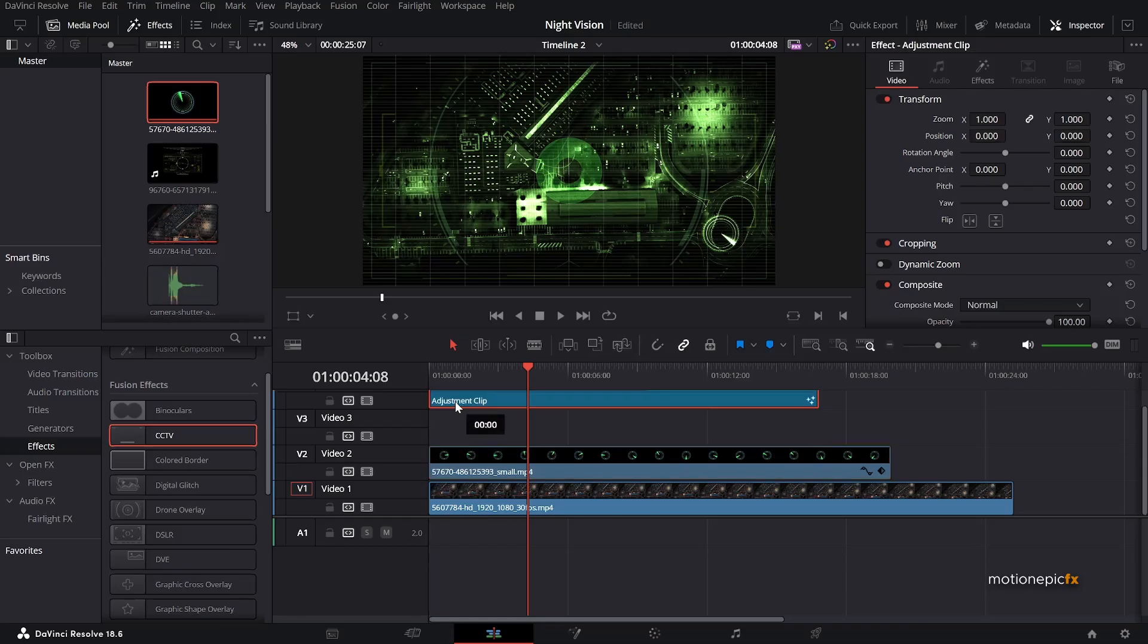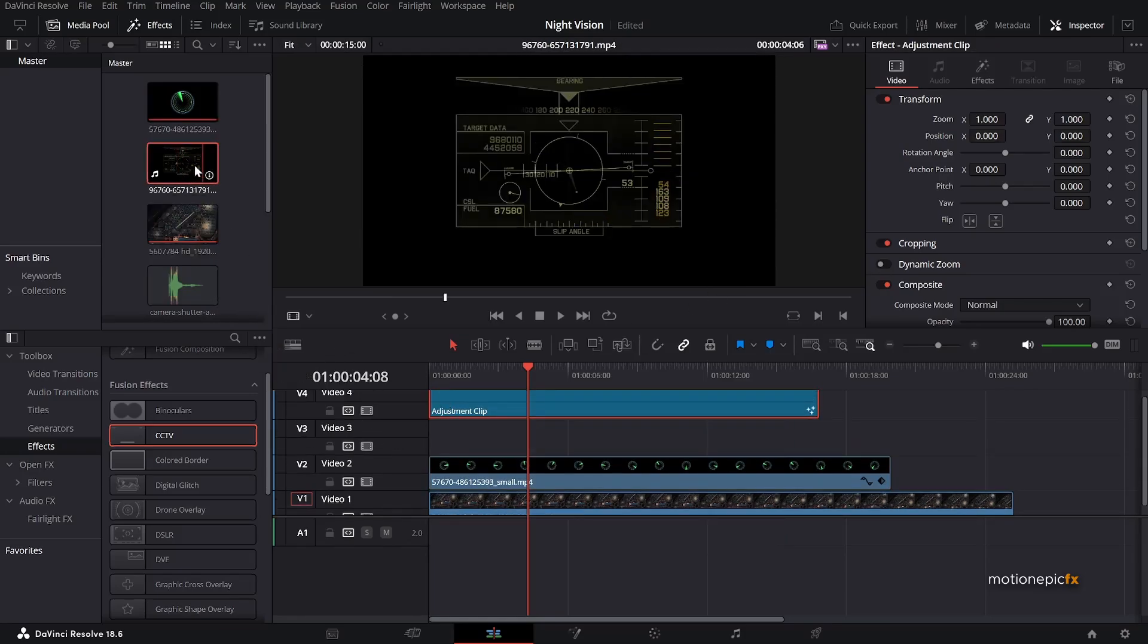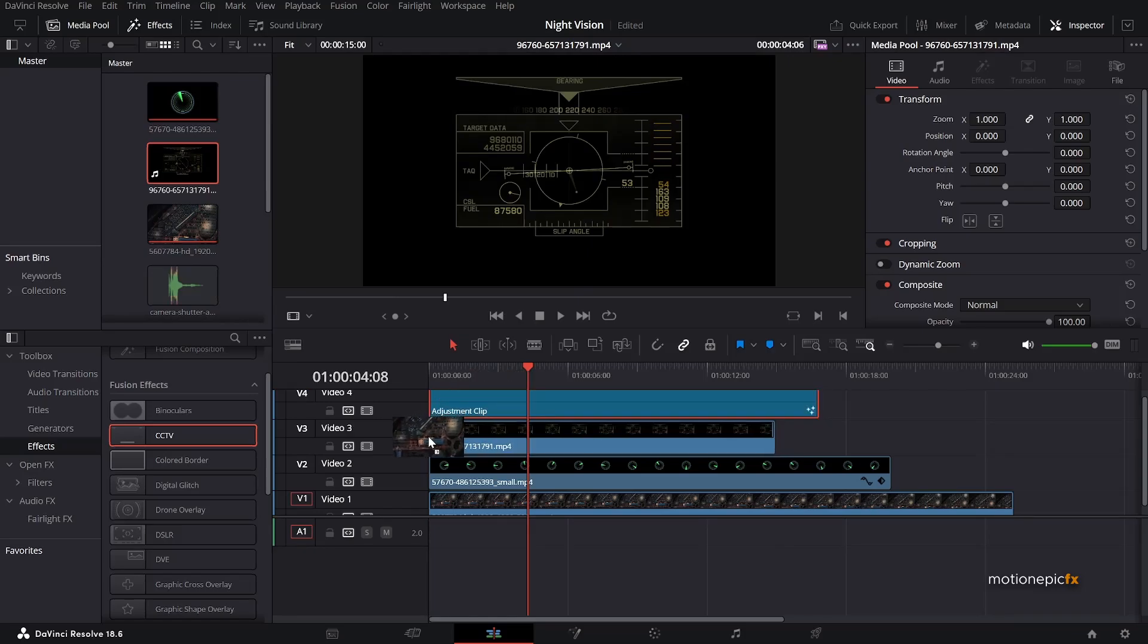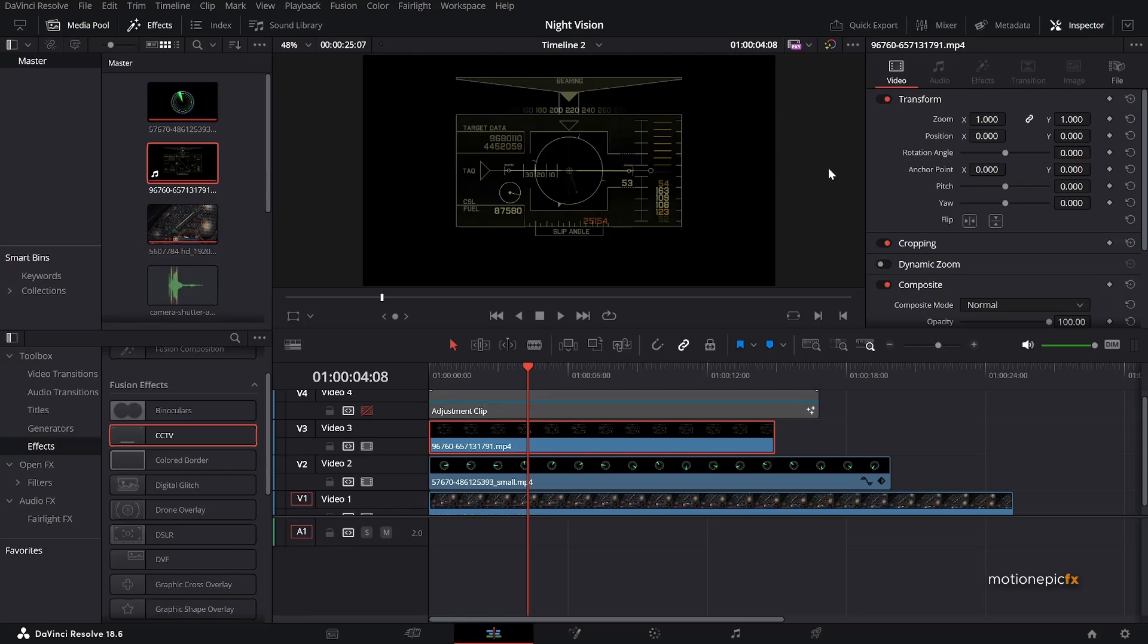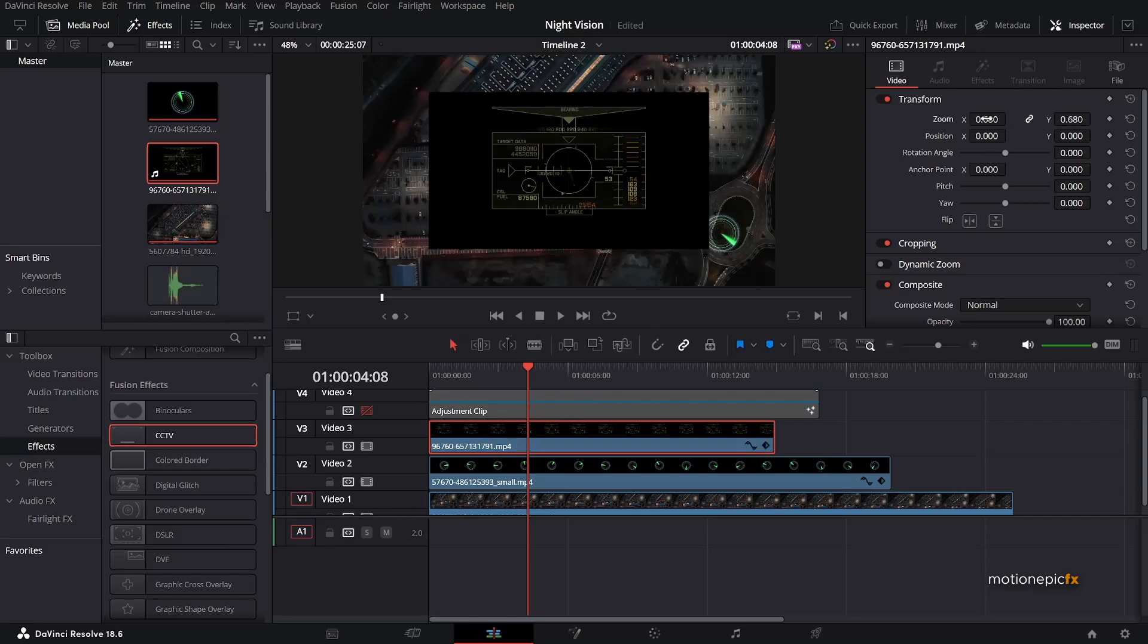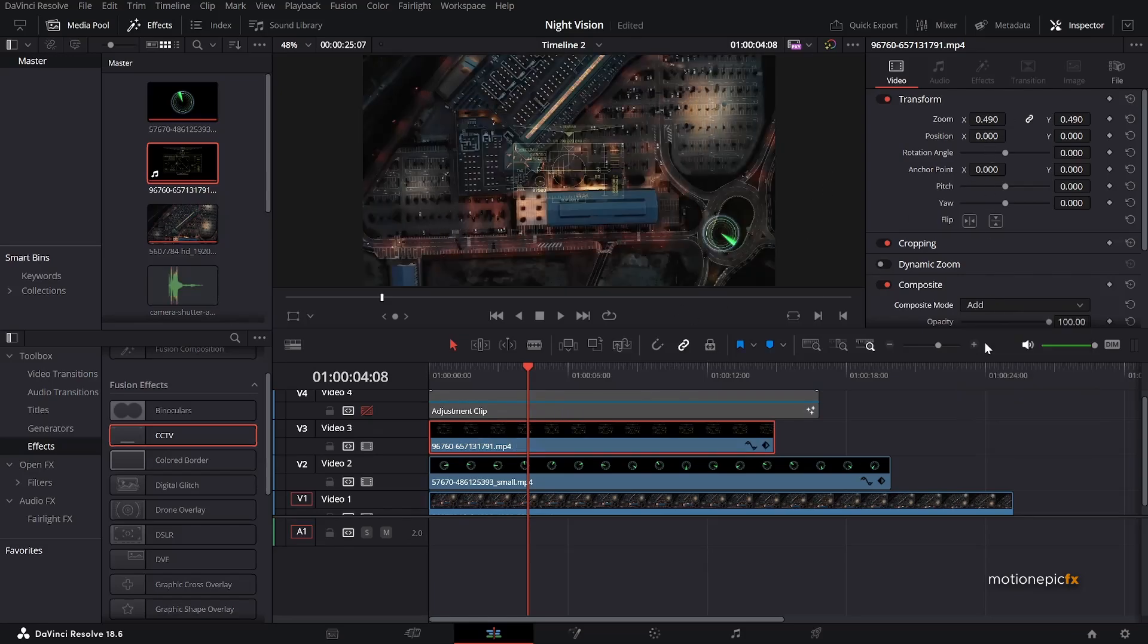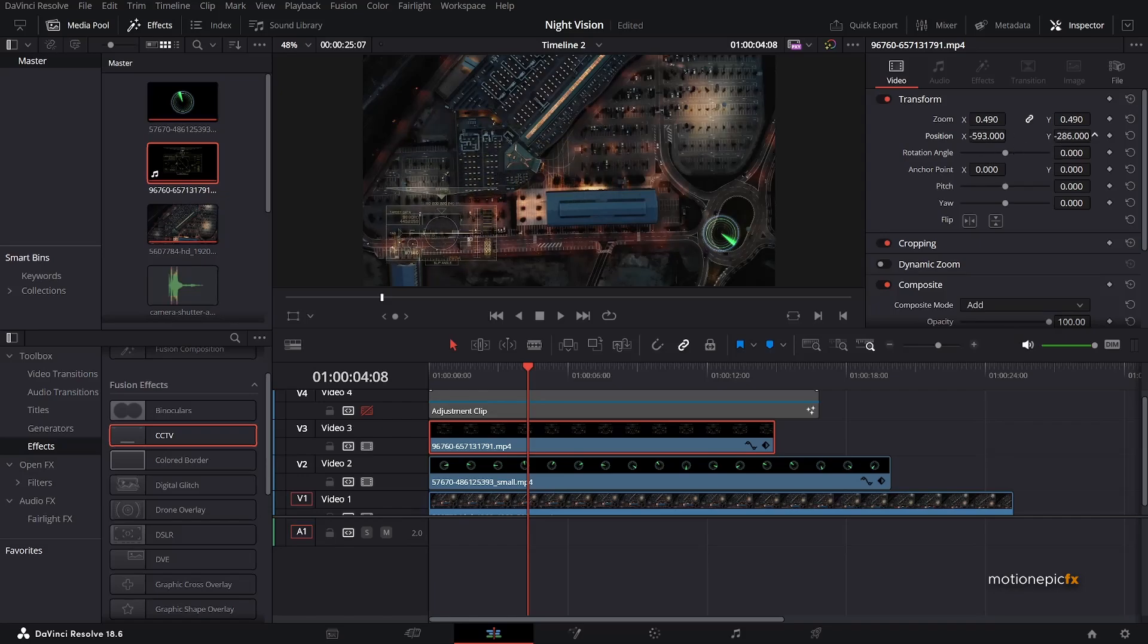And I have another overlay, which is this one. I'm actually going to just drag and drop the video itself, not the audio. And let's just do the same thing. Let's just reduce the zoom. And I'm going to set the composite mode to add and change the position and kind of bring it in the bottom left like so. Great.